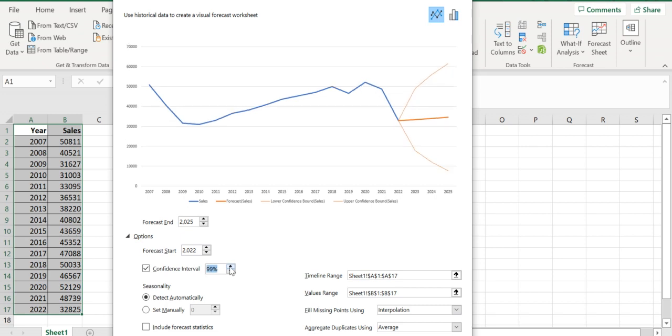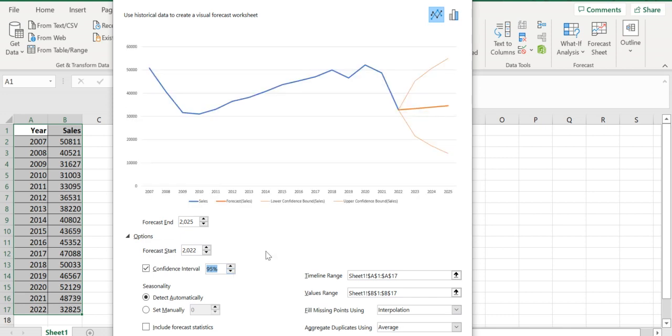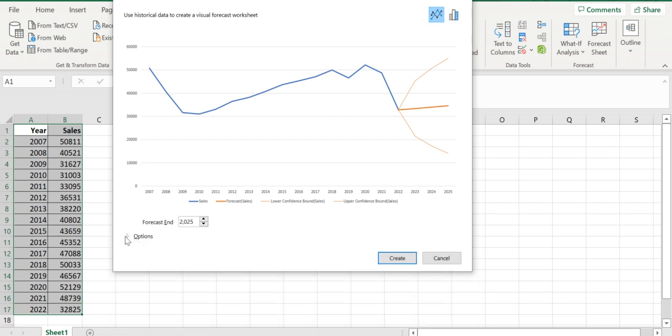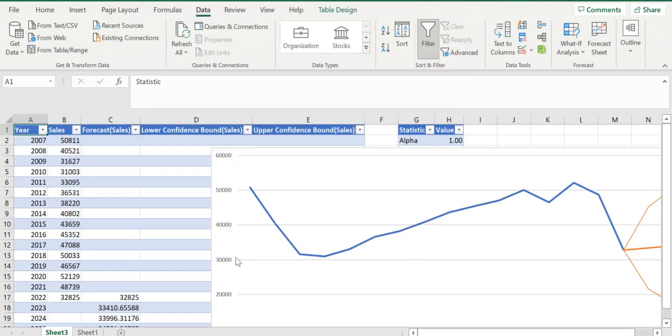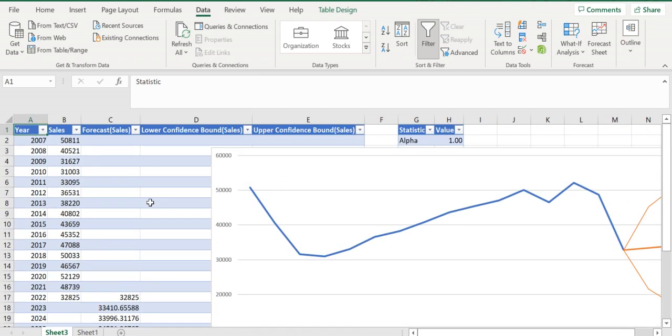It will mostly be a 95% confidence interval, and the seasonality is detected automatically. We also include the forecast statistics. When you click Create, a new sheet is generated with the statistics.